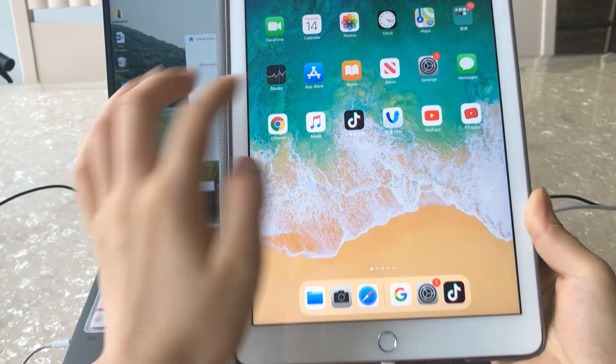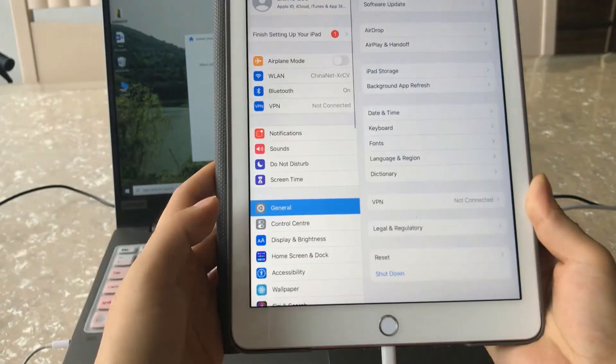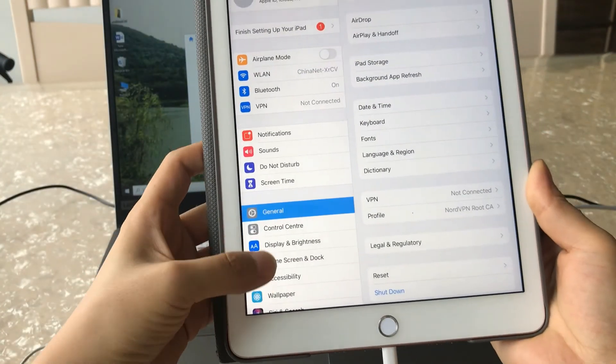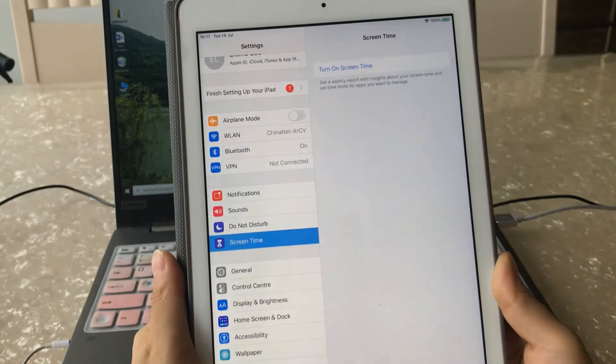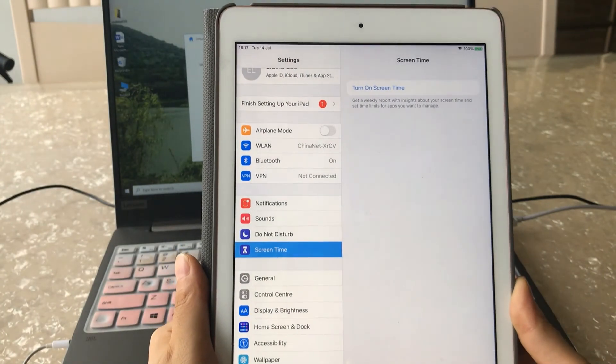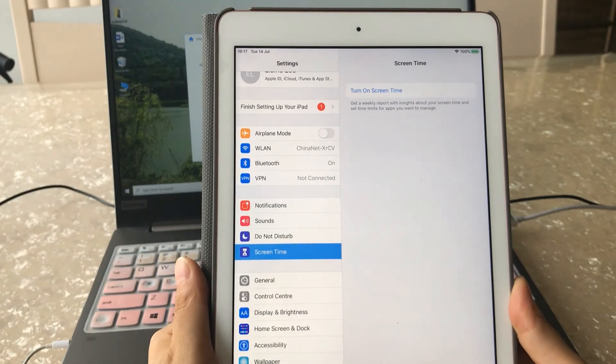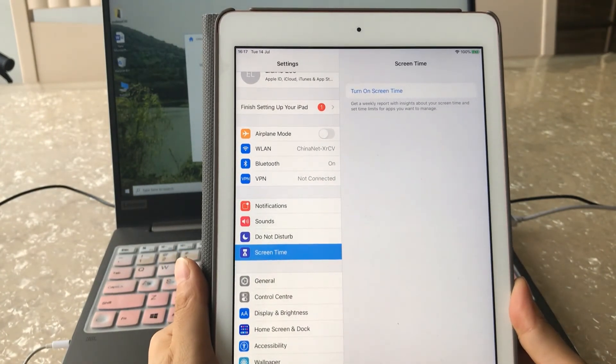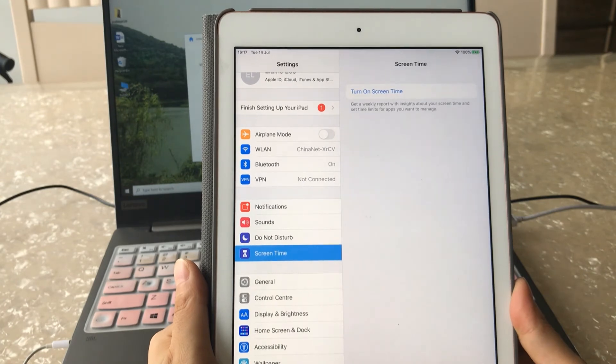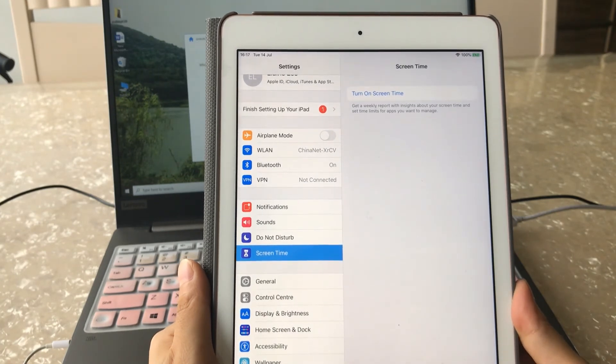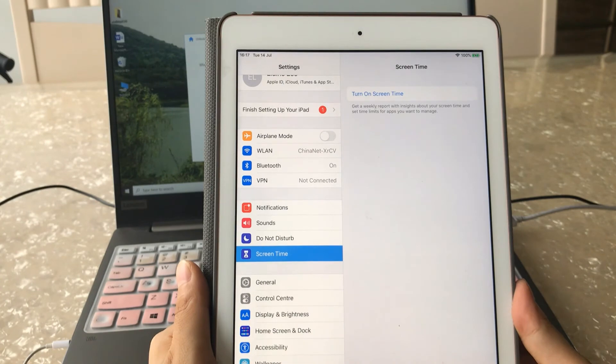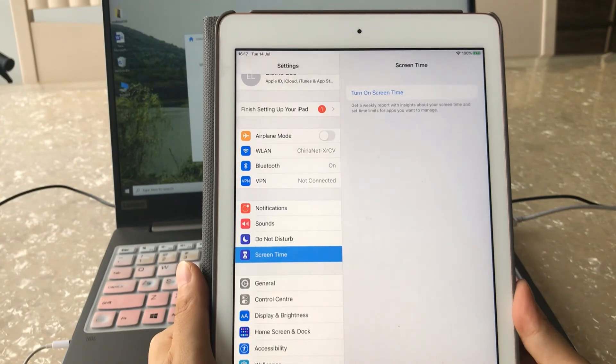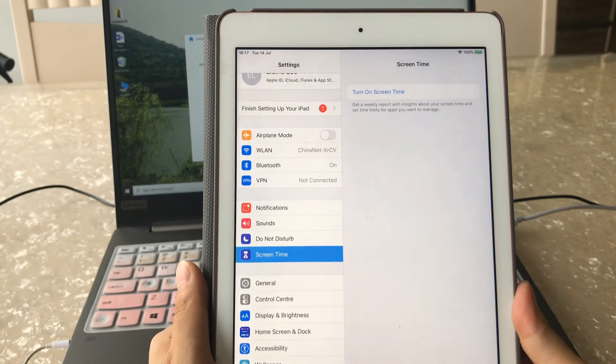Now let's check from the Settings, Screen Time. Yes, there's no passcode turned on here. You can set up a new screen time passcode or leave it as it is.